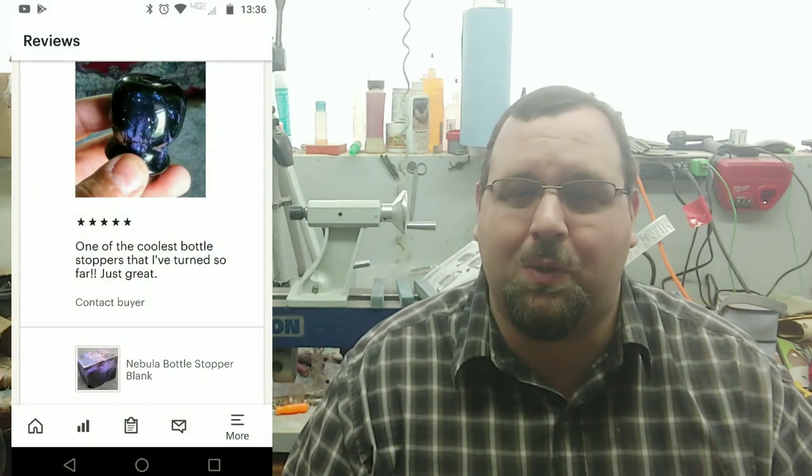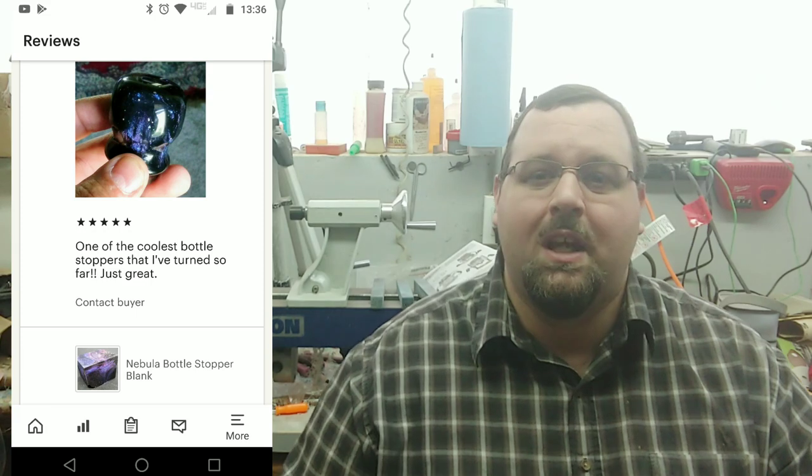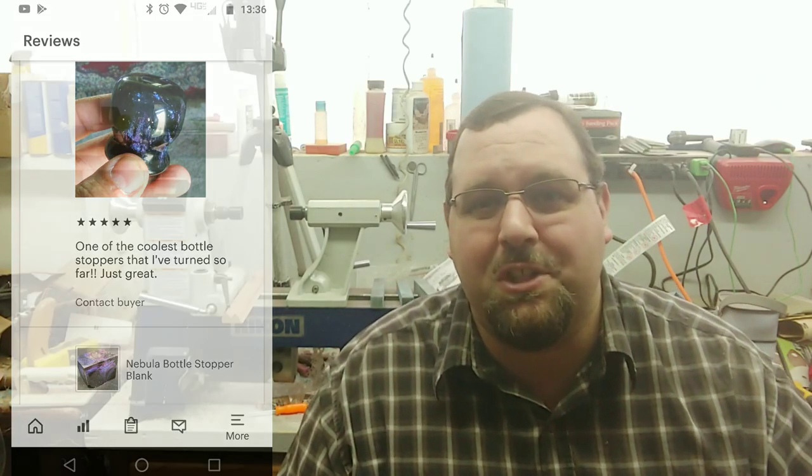One of the things I'm really excited about is that I sold my first Nebula Bottle Stopper blank. Sold that to a guy on Etsy, and he turned it into a bottle stopper and put up a review - gave me five stars, said it was the coolest blank he's worked with so far. Thank you so much, I won't say any names but you know who you are. I really appreciate it. I'm sure you're probably a viewer - that's probably how you knew about it or saw it on Etsy. Either way, it's pretty cool. I'm really happy that somebody else was able to enjoy the fun and beauty that these things have.